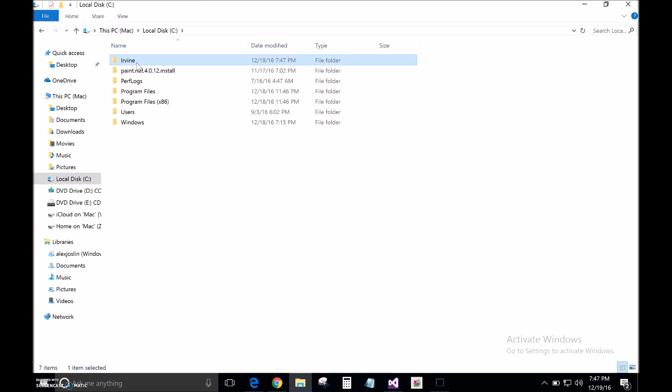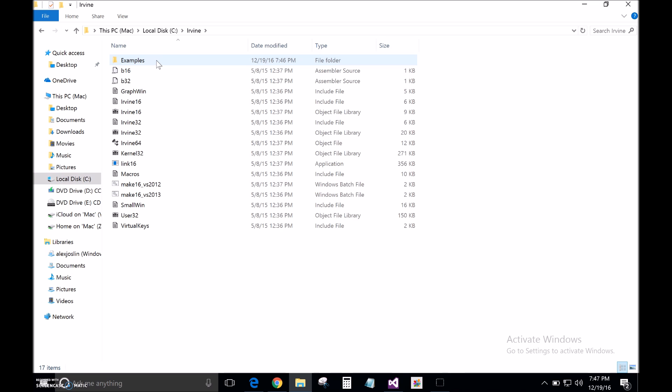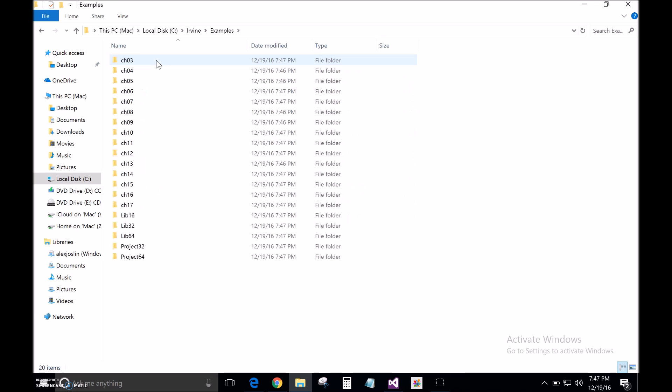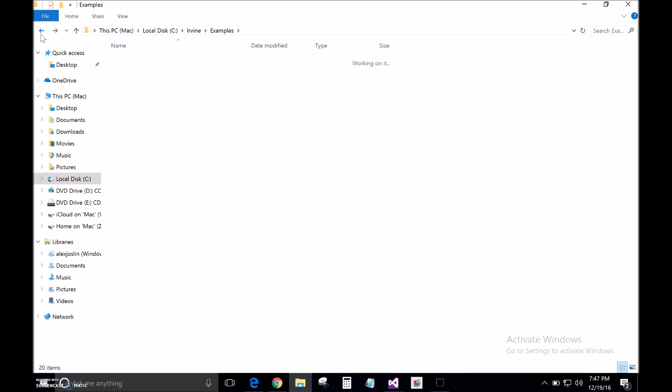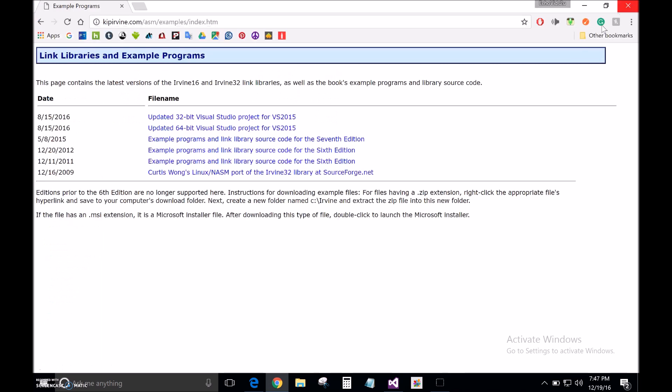One thing to keep in mind is the Irvine library folder should always, always, always be under your C drive, or else it's not going to work. And if you go in here, you can just browse. It gives you a lot of examples and things we'll be using. But anyways, go ahead and exit out of that.